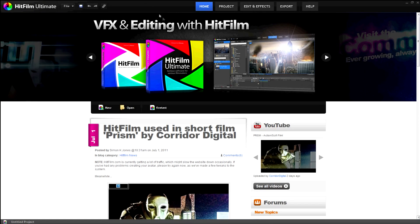Hey guys, this is part 4 of our HitFilm tutorial series. In this segment we will be showing you how to create a new project.